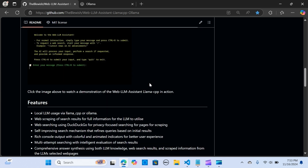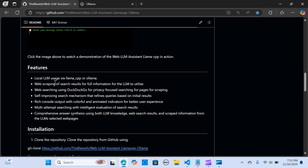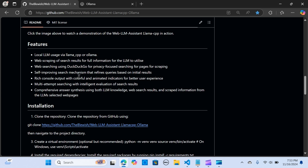Here are some features: it supports local LLM usage via llama.cpp or Ollama, web scraping of search results for full information, and web search using DuckDuckGo for privacy. It also has a self-improving search mechanism that refines queries based on initial results, rich console output with colorful animated indicators, multi-attempt searching with intelligent evaluation, and comprehensive answer synthesis using both LLM and web search results.